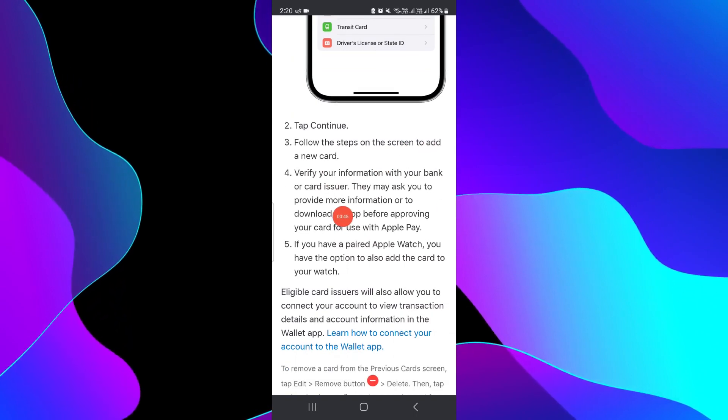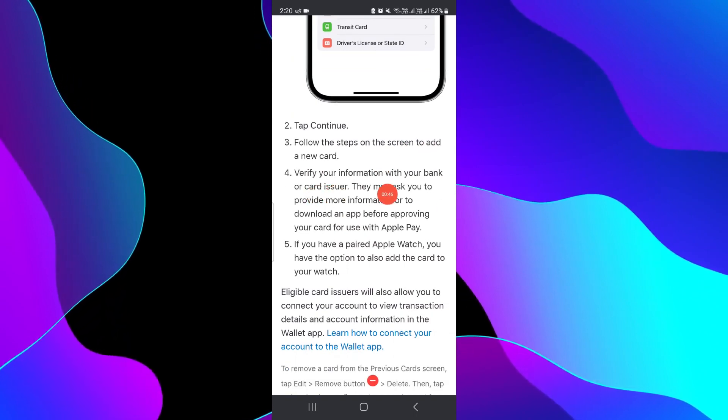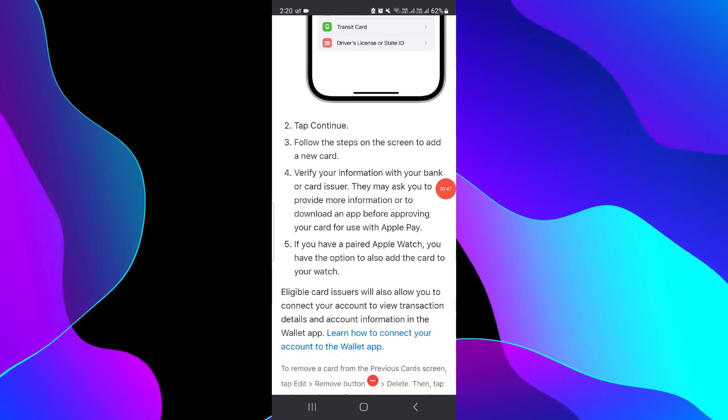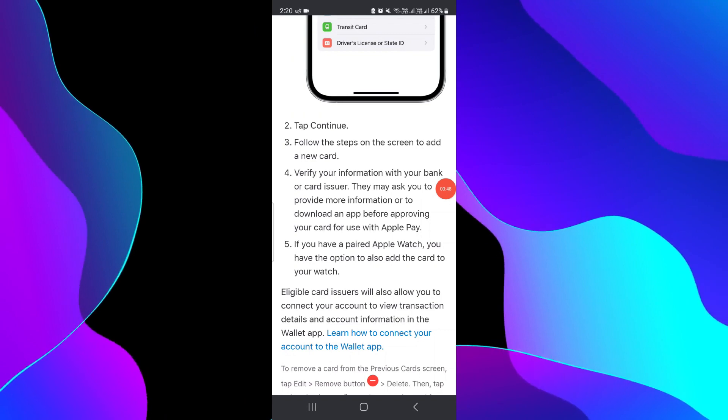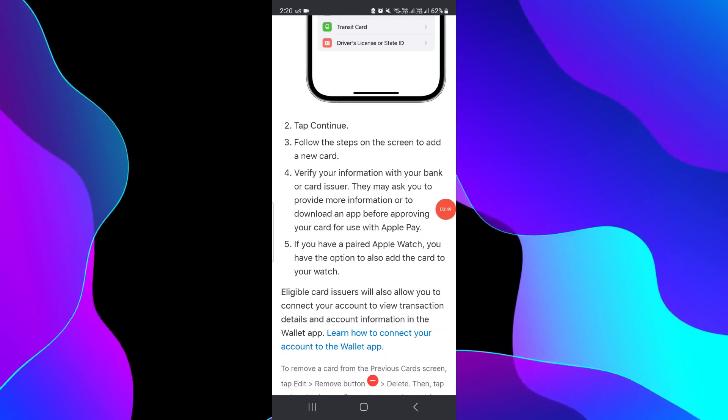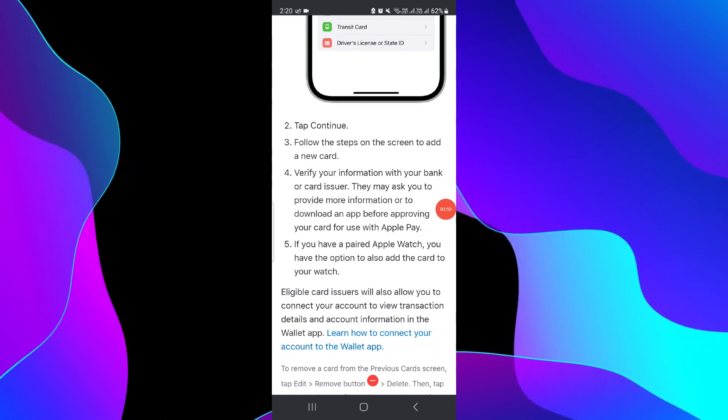Once the information is verified, then your card will be added. So by this way you can do it.